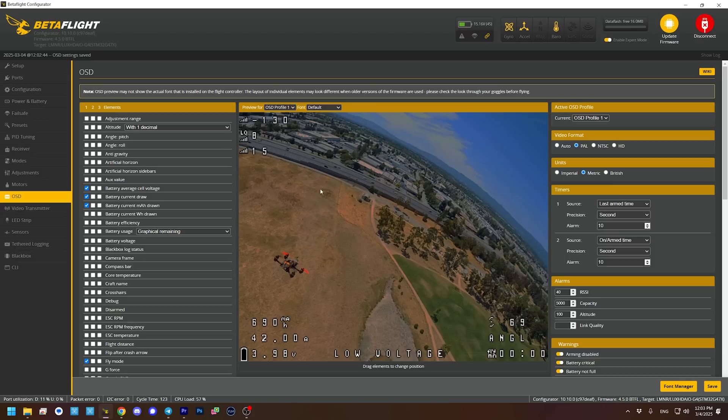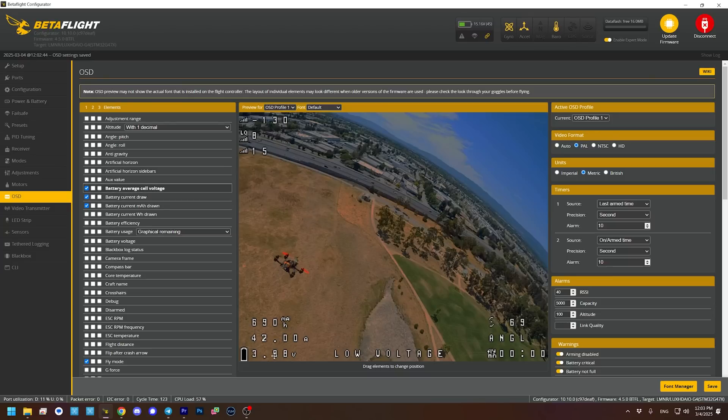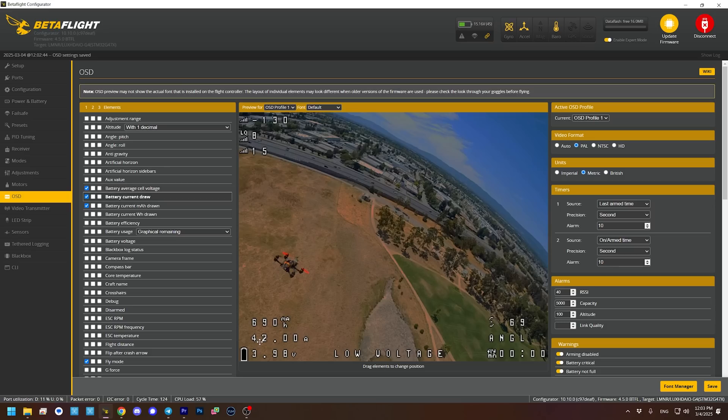Here's how I like to set up my on-screen display. In the upper left, I've got the metrics that let me know if I'm about to fail-safe my control link — those include RSSI-DBM, link quality, and signal-to-noise ratio. I'll put a link in the video description to a video about how to interpret those. In the lower right, I've got information about my battery, including the battery average cell voltage, the number of amps I'm pulling, and the number of milliamp hours pulled out of the battery.